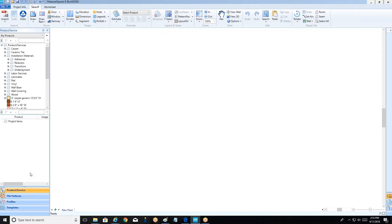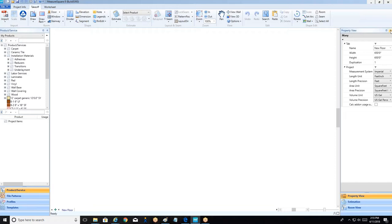On the right-hand side, we have two little arrows where we can access our property view, which will come into play once we're accessing the details of our rooms. So that's the overall layout of the takeoff tab. Once we're done with this tab, we'll round out the discussion by going to our worksheet tab. We'll show our product quantities and all of our usages in an Excel spreadsheet-friendly format, where we can either print to a PDF or go into an Excel proposal. Then we'll finish up by using our Print button to assemble a bid packet.